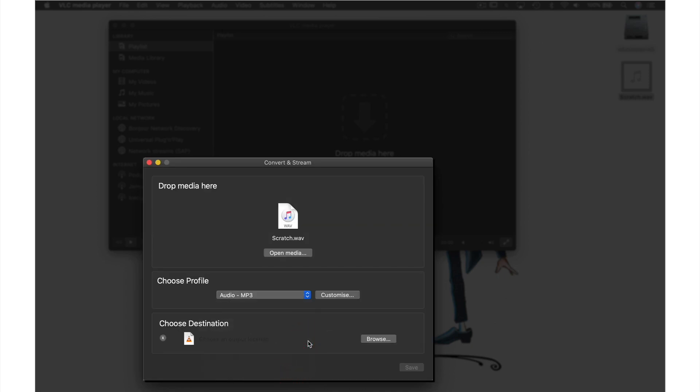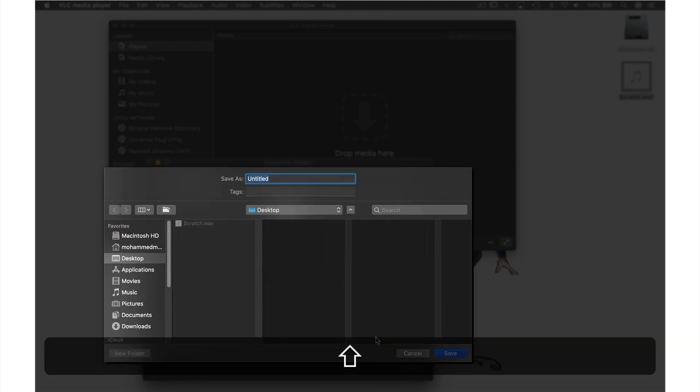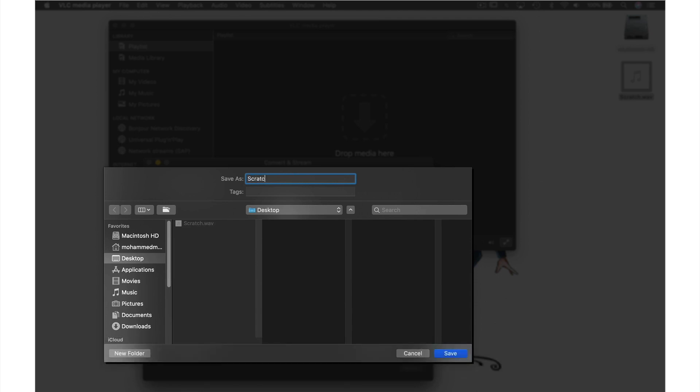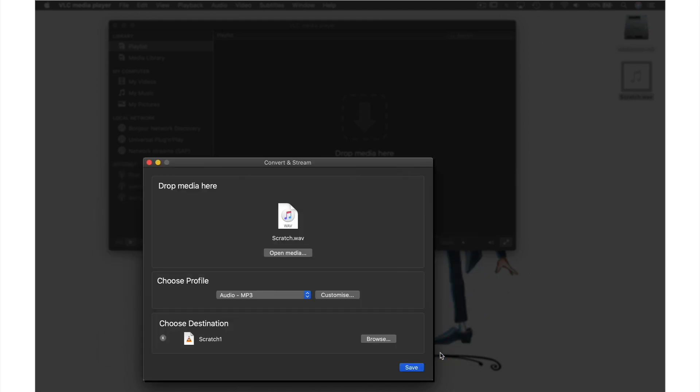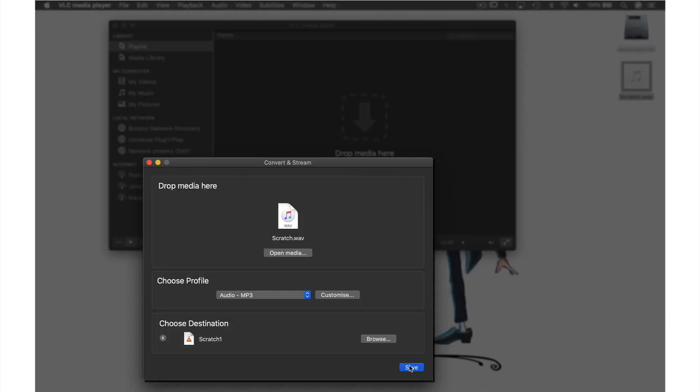Now we need to name our file and designate where we want to save it by clicking the browse button. From this window I'm going to name this file Scratch 1. I'm going to save it to my desktop so I won't need to adjust anything here and then hit save and save again for one last time.